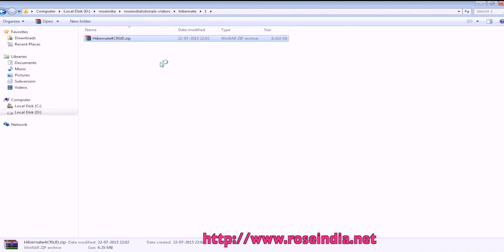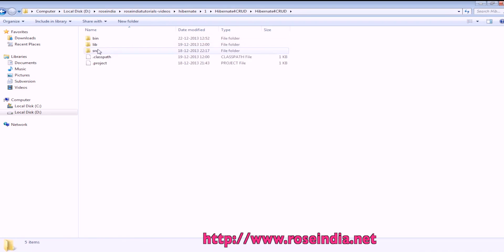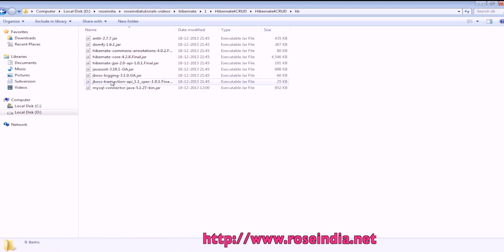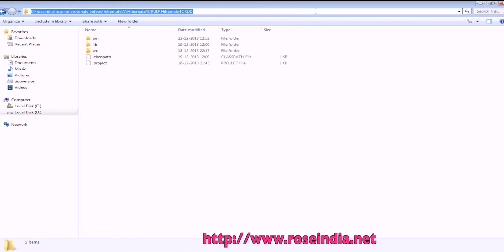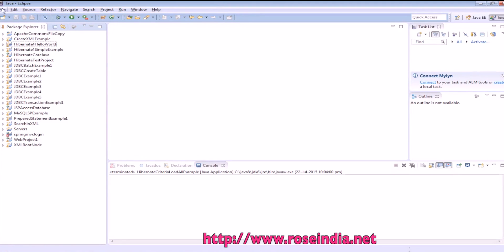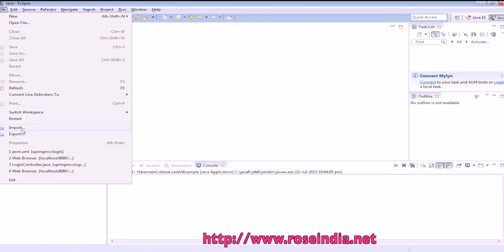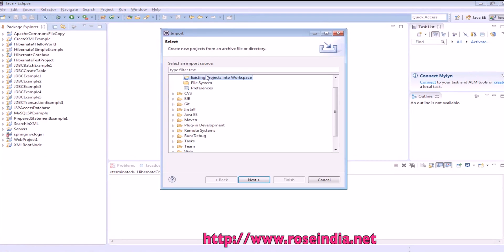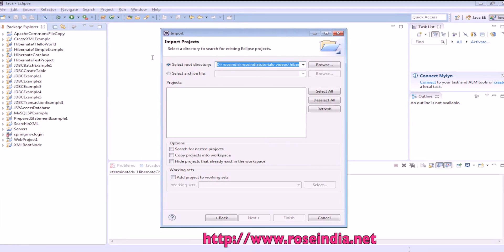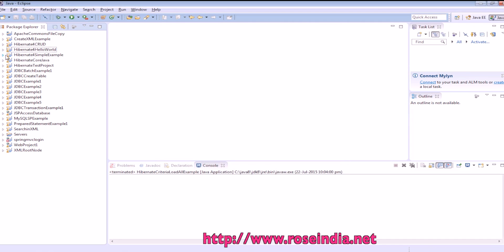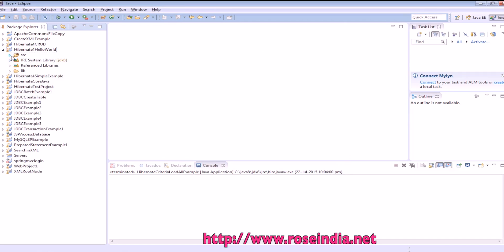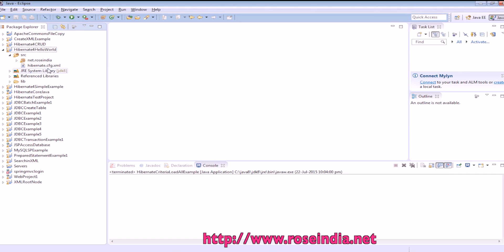Extract the source code - it contains the lib folder and in the lib we have all the libraries. We will import this in the Eclipse project and then run. File > Import from existing workspace - select the directory or you can browse the directory. It is showing the project name; click on Finish and here we have the project.